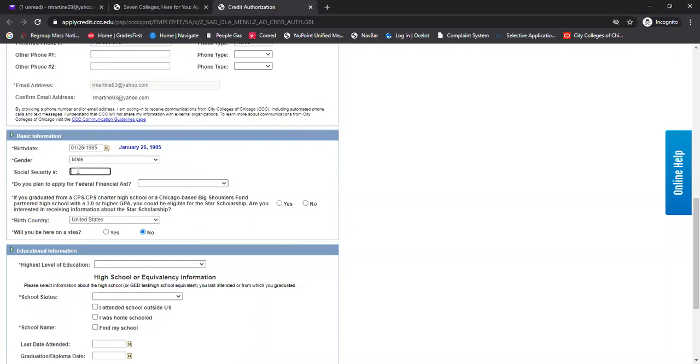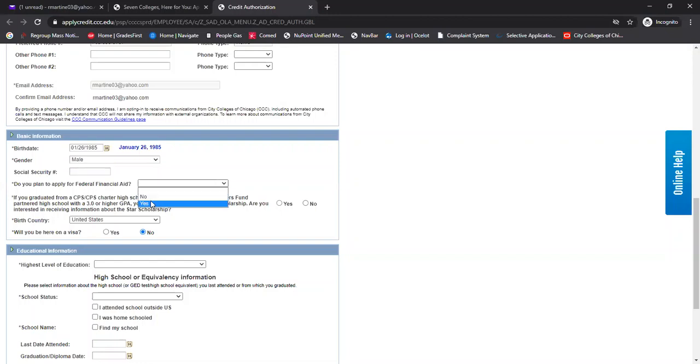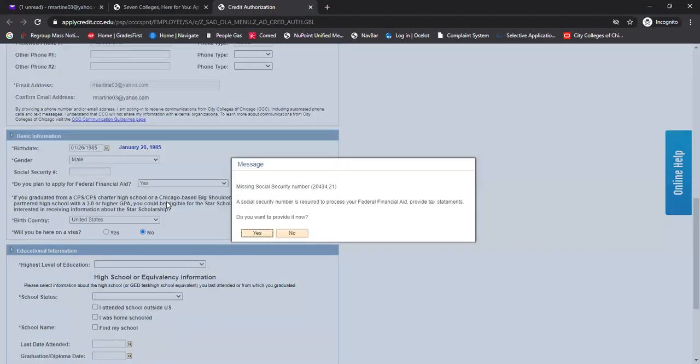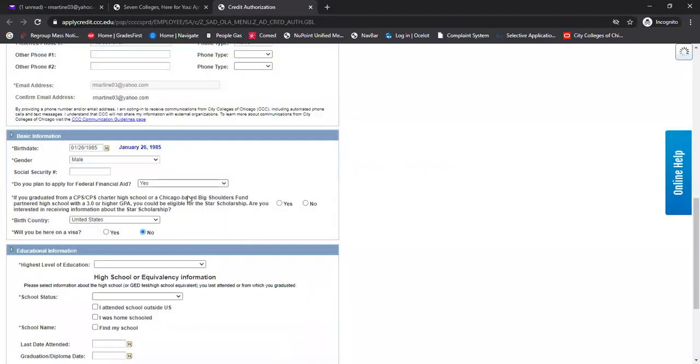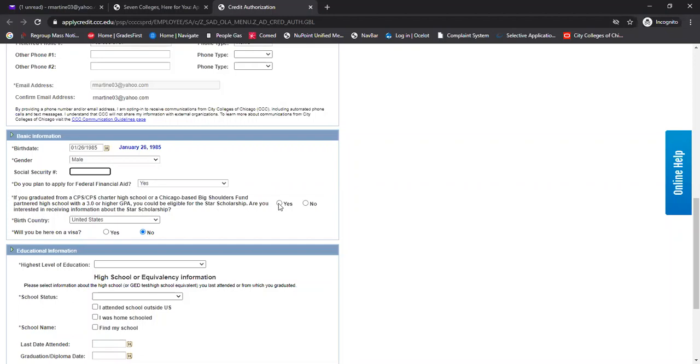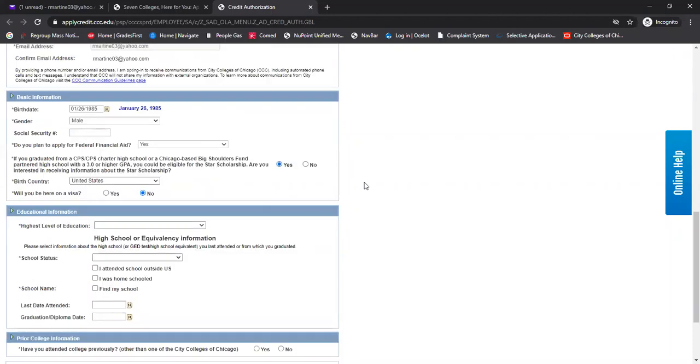Social security. It's not required here, but if you are going to apply for financial aid, if you do plan on applying for financial aid to get assistance for that, it would be very helpful if you include that social security in here. And if you're eligible for the star scholarship, this is where you would designate that. So if you have a 3.0 or above, and you're a Chicago high school student, you're going to go ahead and click that here.